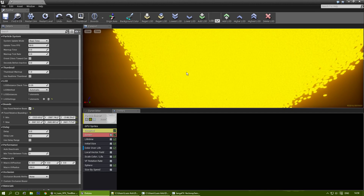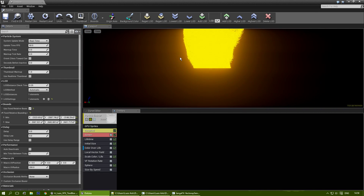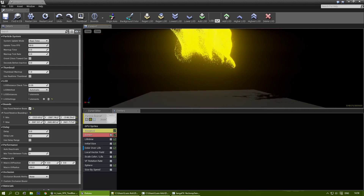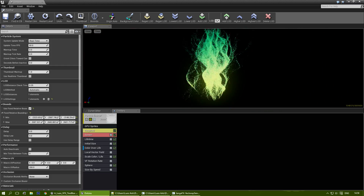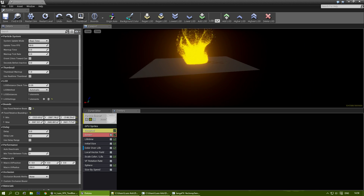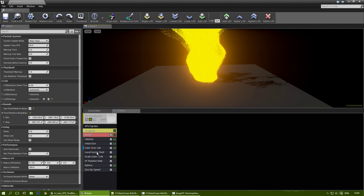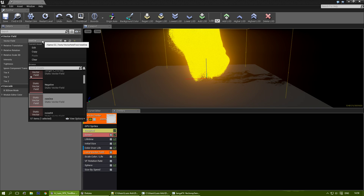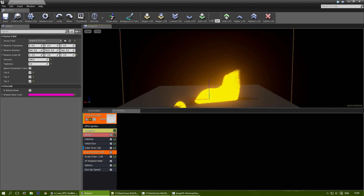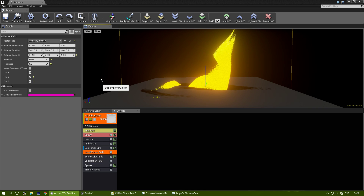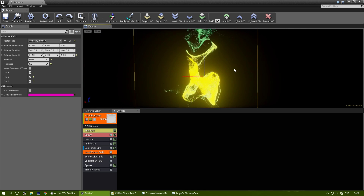Let me open this particle system. As you can see, there are already GPU sprites going, and it actually already uses a vector field created by this tool. But let's import the new one. Local vector field — create a new one. And create this vector field. Let me remove the geometry for now and let's see what it does.